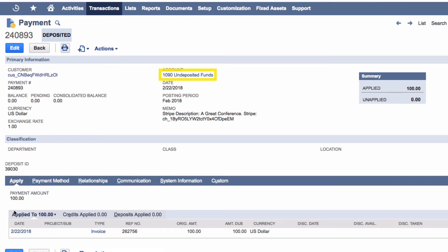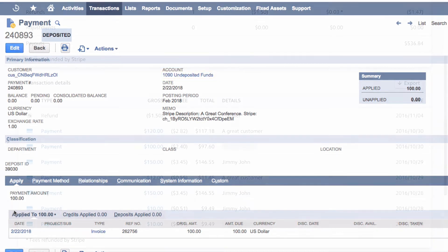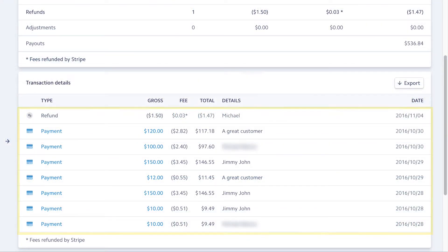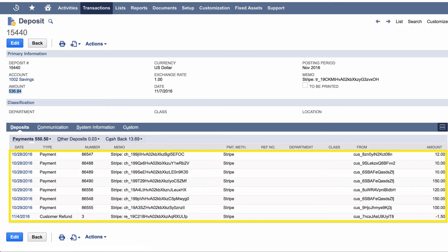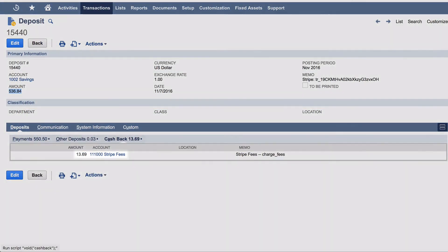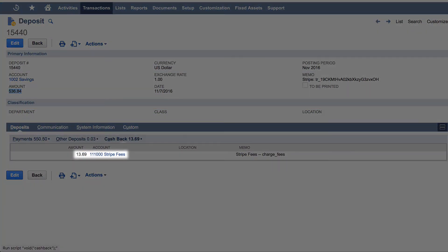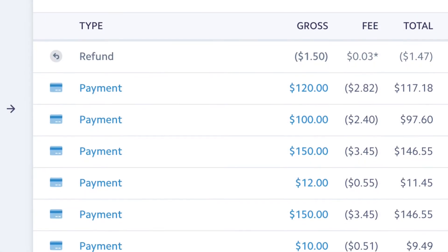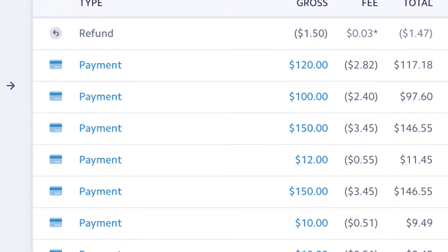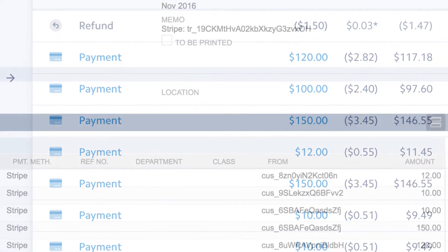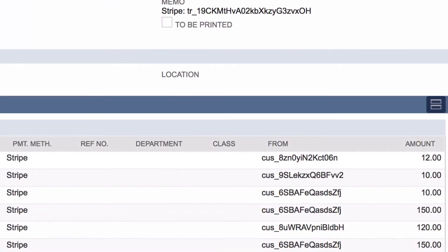The payment later deposits automatically. When Stripe sends a batch payment to your bank, SuiteSync automatically reconciles the payments contained in the payout to a bank deposit in NetSuite and calculates any processing fees. The manual process of matching individual transactions to a bank deposit, calculating fees, and handling currency conversion disappears.